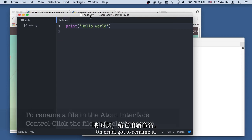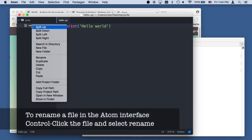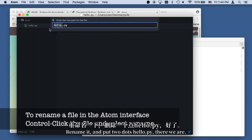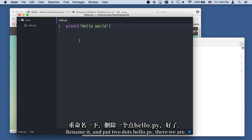Oh crud. Got to rename it. Rename it. I ended up with two dots. Hello.py. There we are.